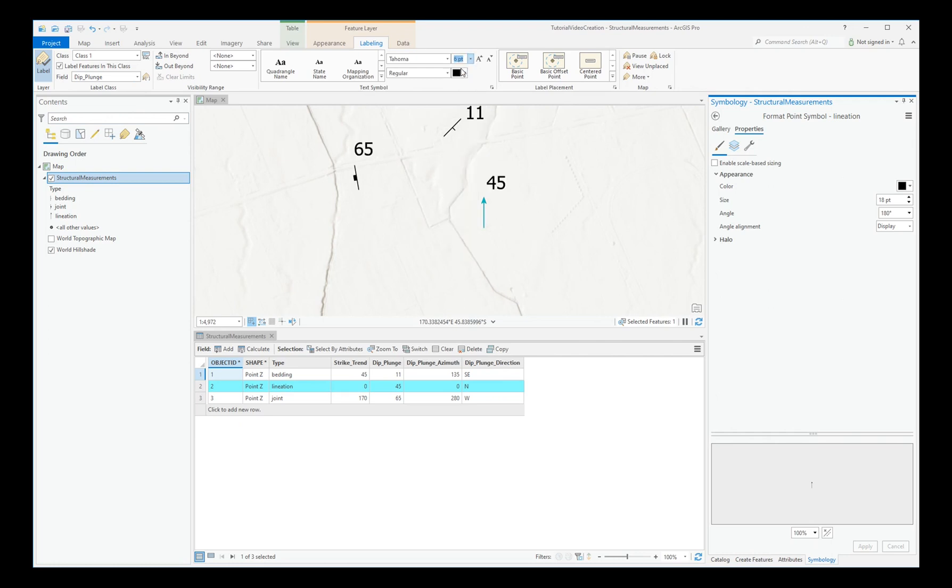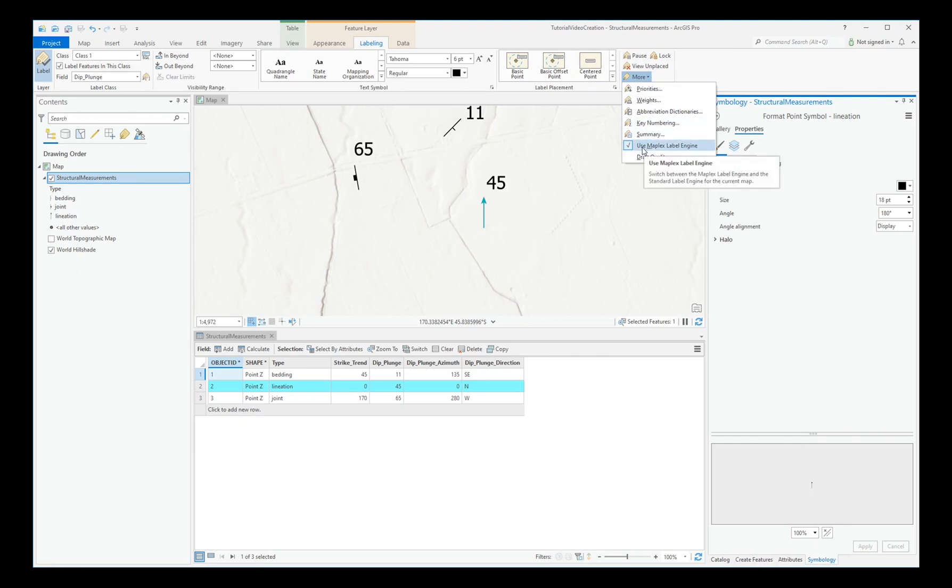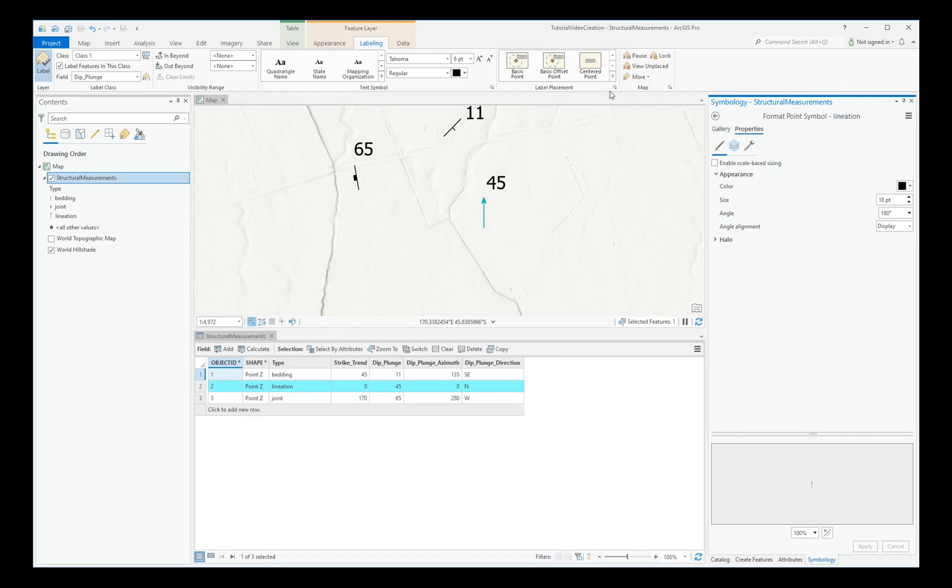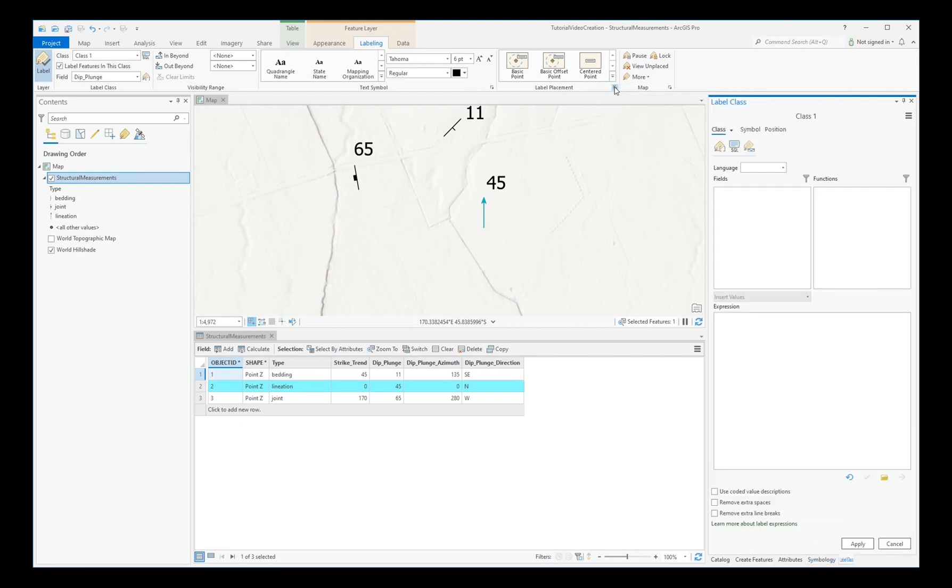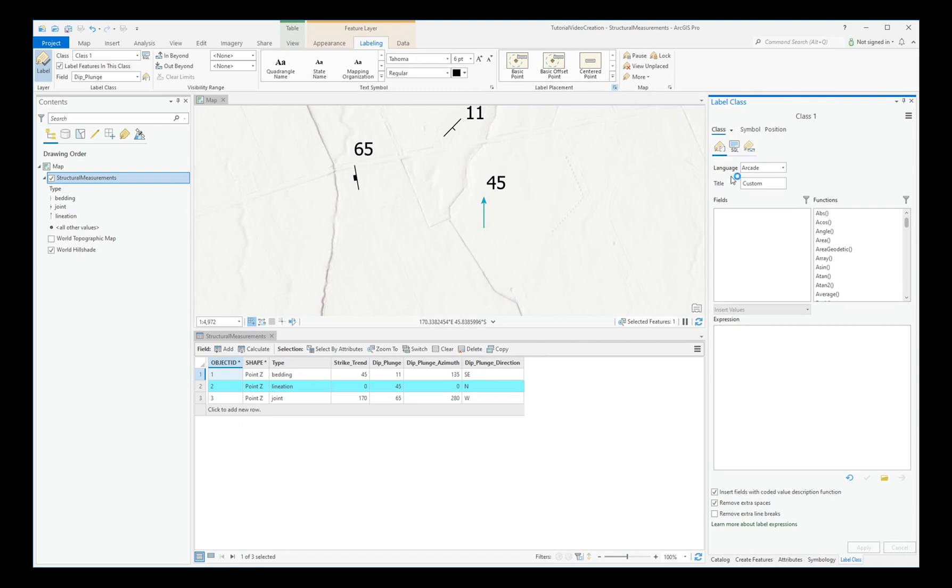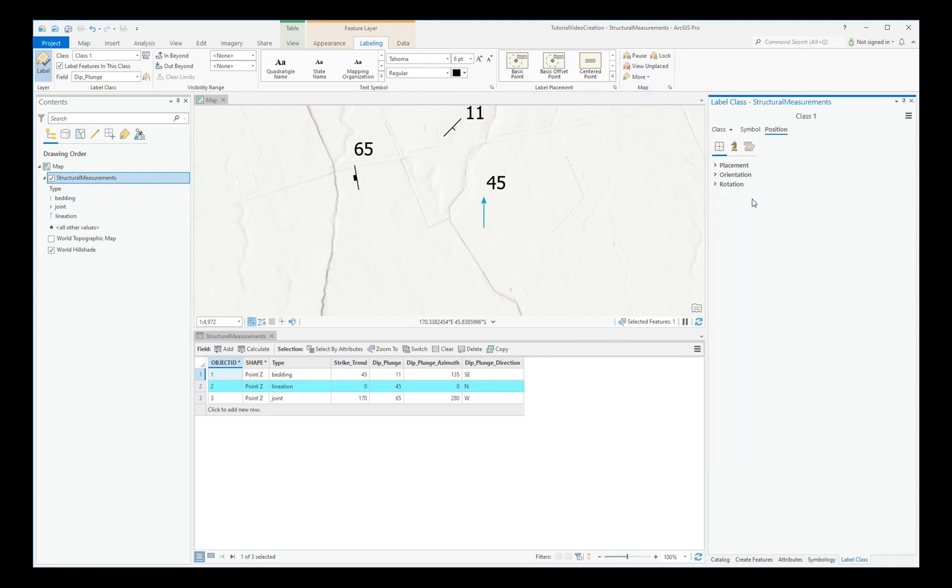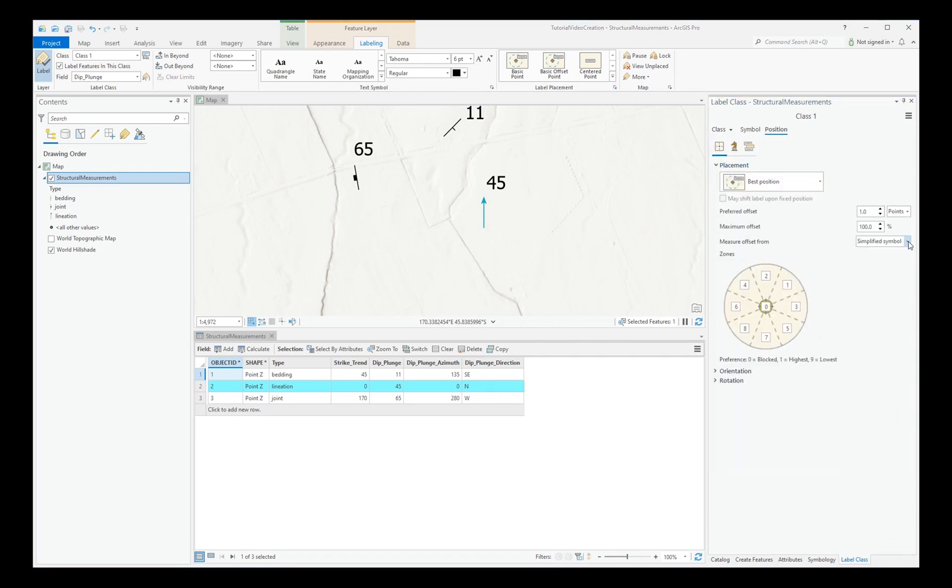Choose an appropriate size. Under More, ensure that Maplex Engine is ticked. And under Label Placement Properties, choose to measure the offset from the exact symbol outline.